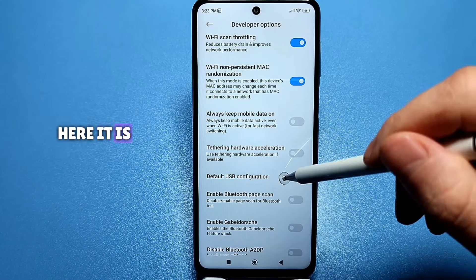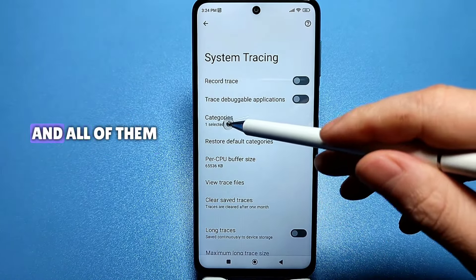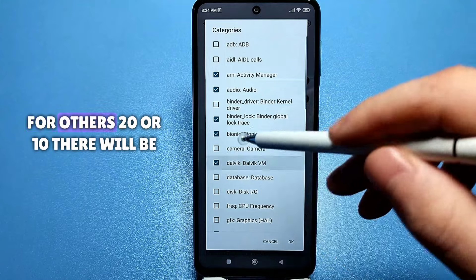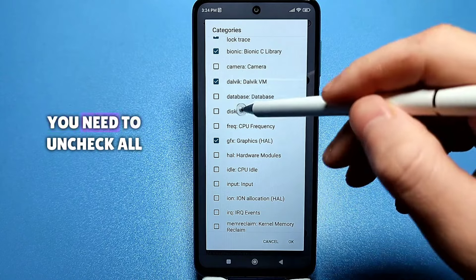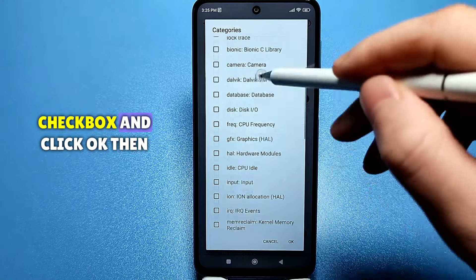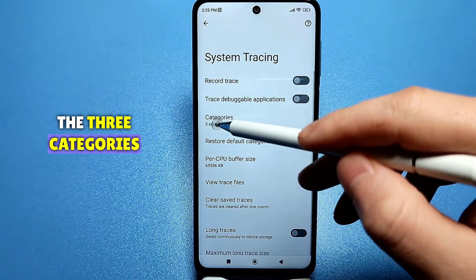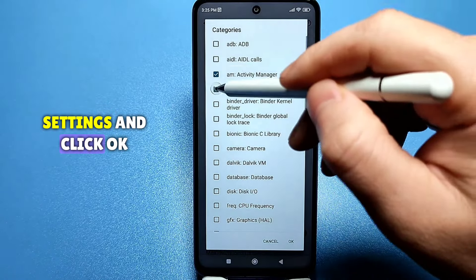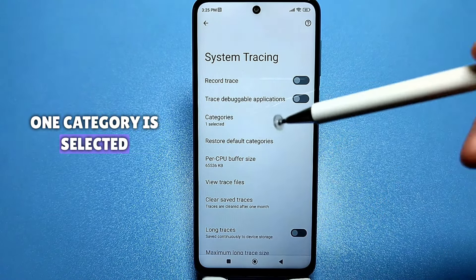Next, find 'System Tracing' and click on it. Click on Categories — there will be different settings, perhaps 10, 15, or 20 enabled options depending on your phone. You need to uncheck all of these settings and leave only the 'Power' or 'Power Management' checkbox, then click OK. Verify that only one category is selected at the bottom.